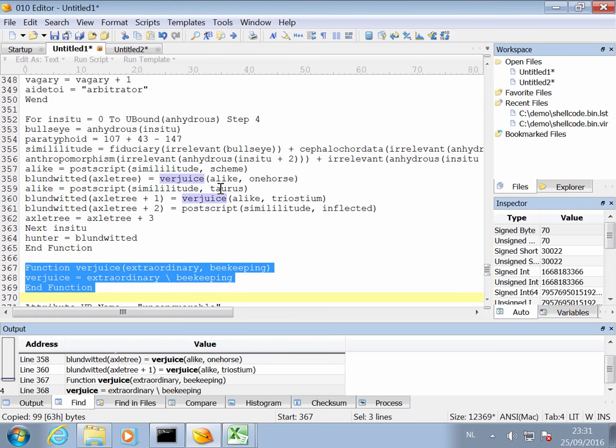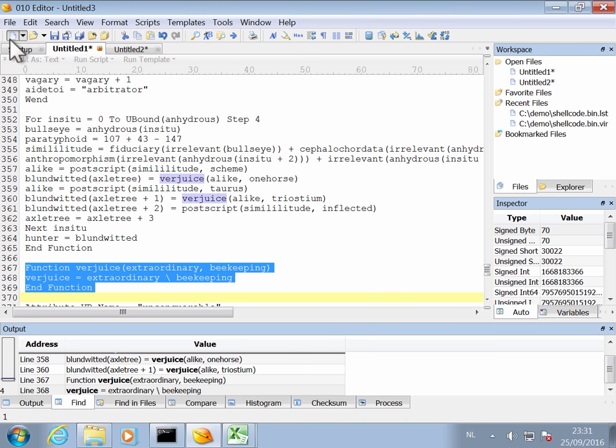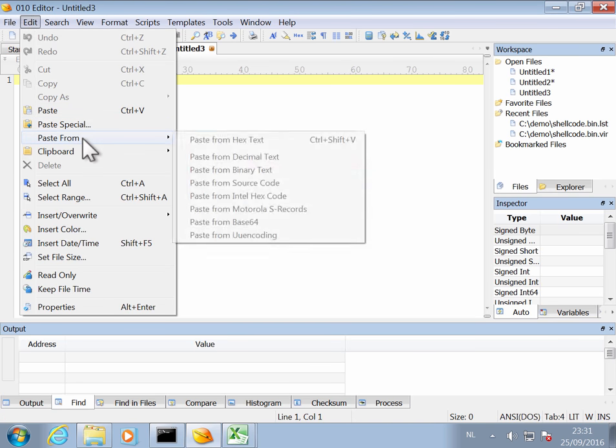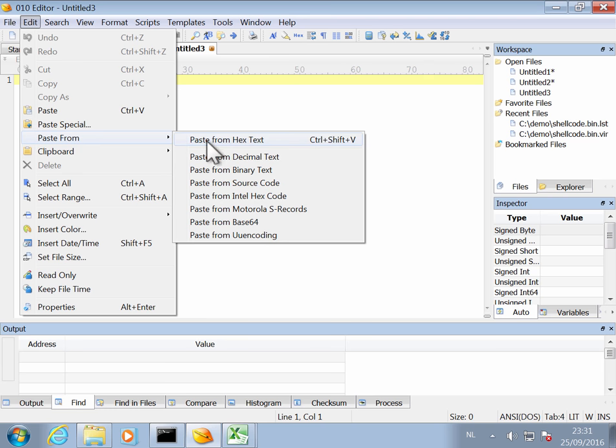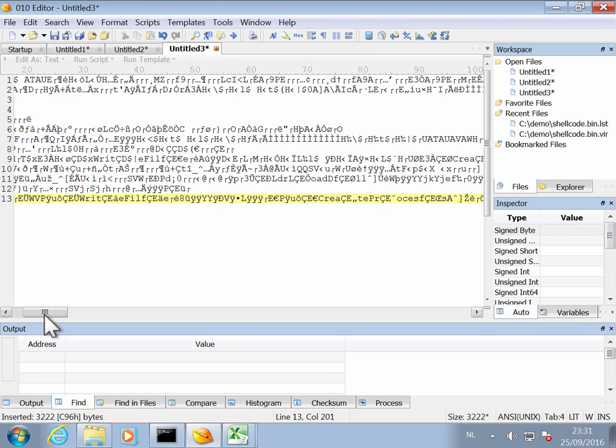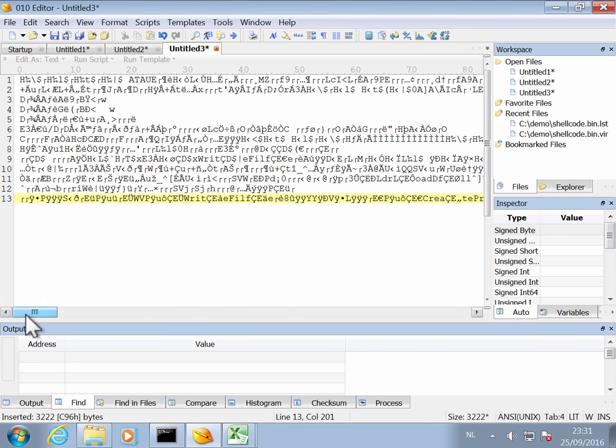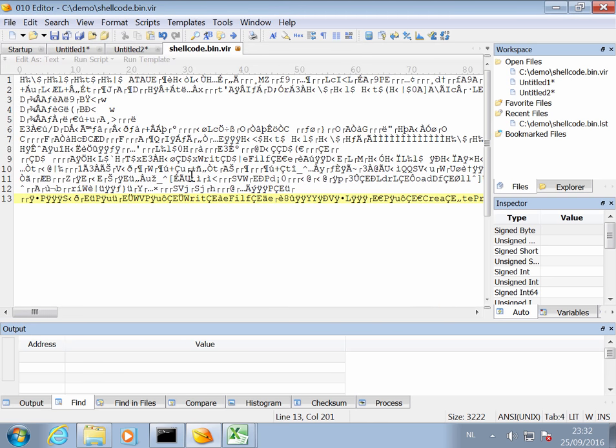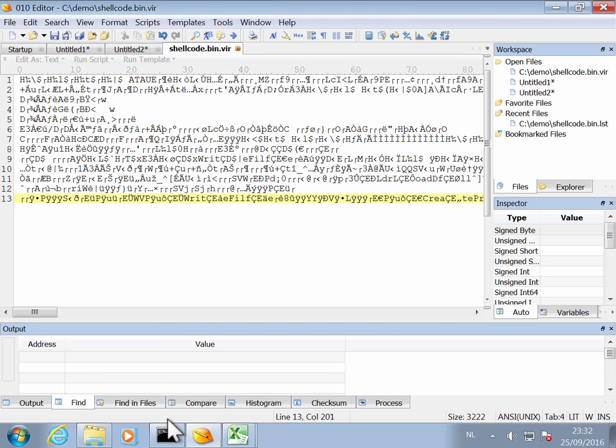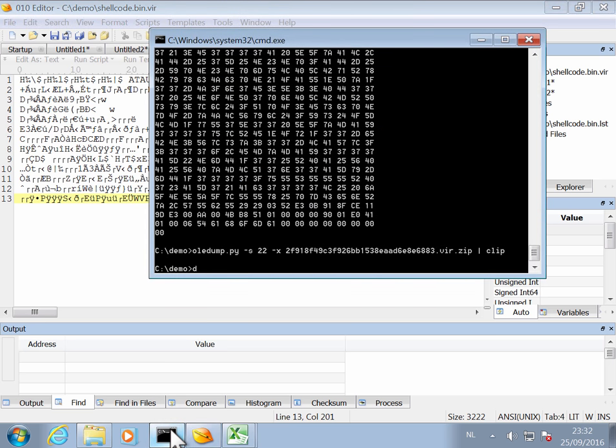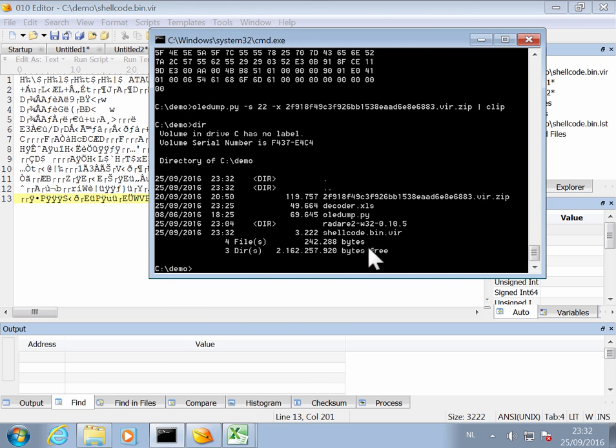And now if I go to my 010 editor, create a new page, new file, and then say paste from hex text, then I have pasted my shellcode here. And I can save this to disk. So shellcode. So here now I have a file with my shellcode.